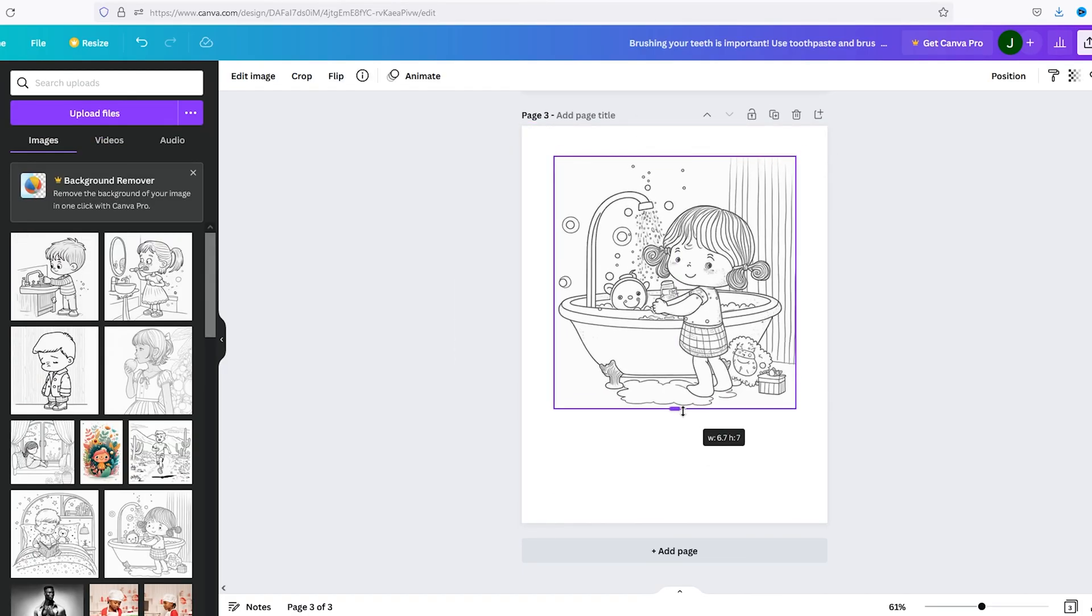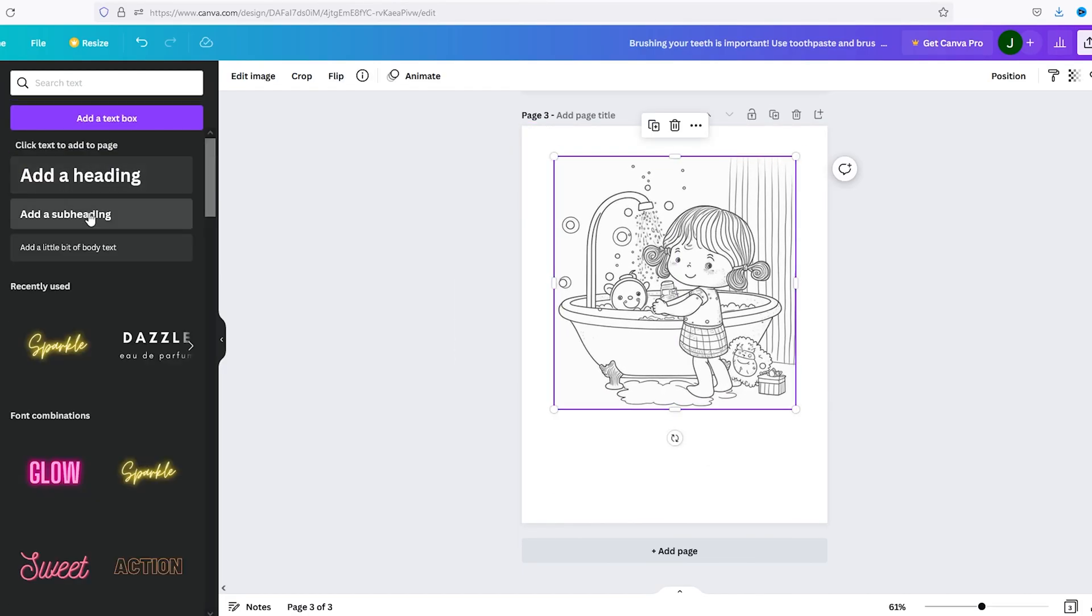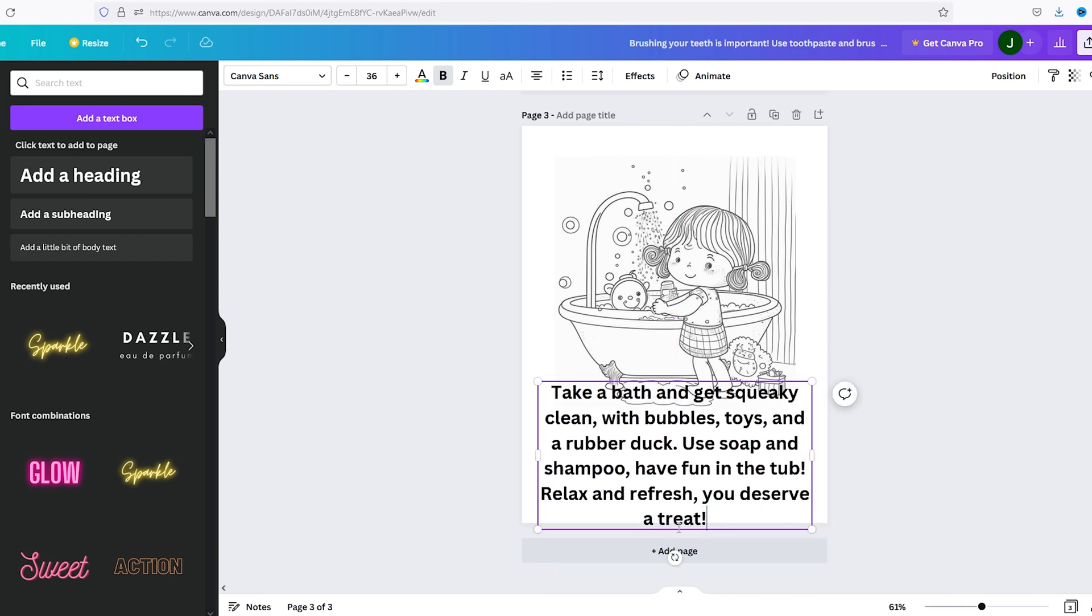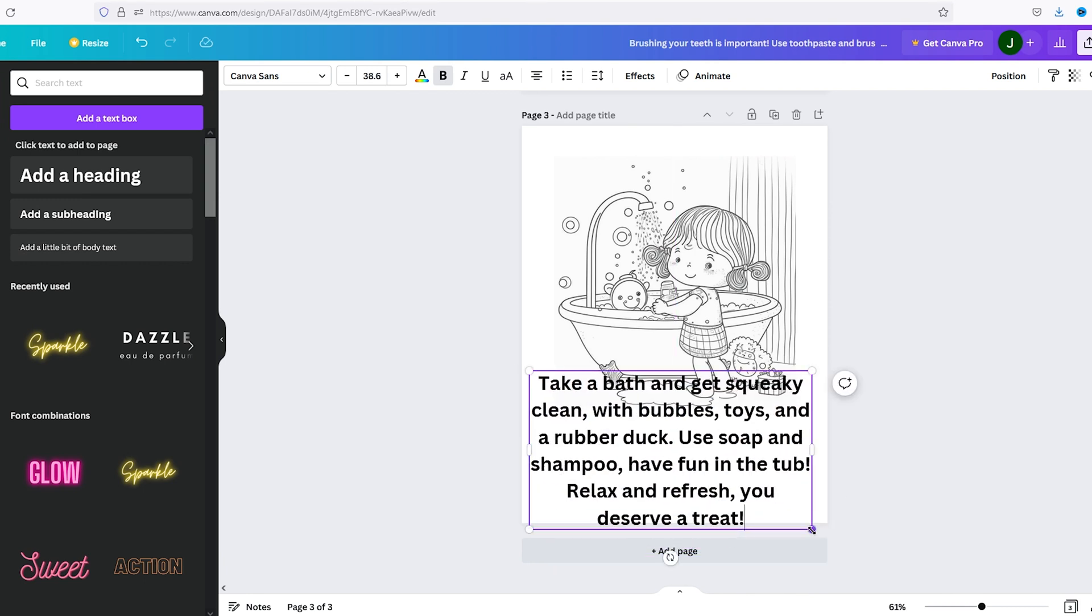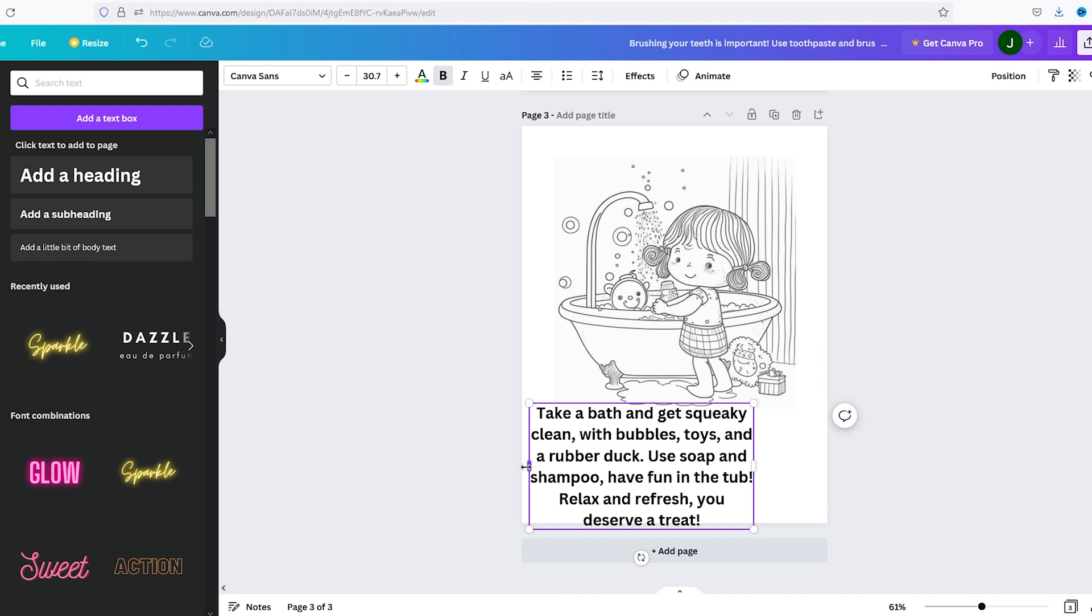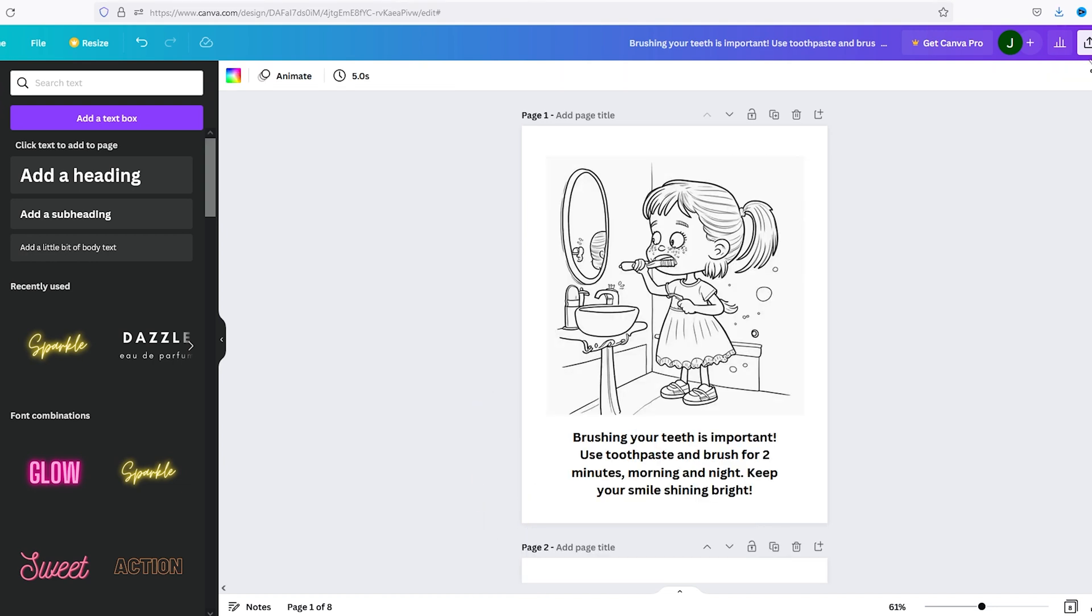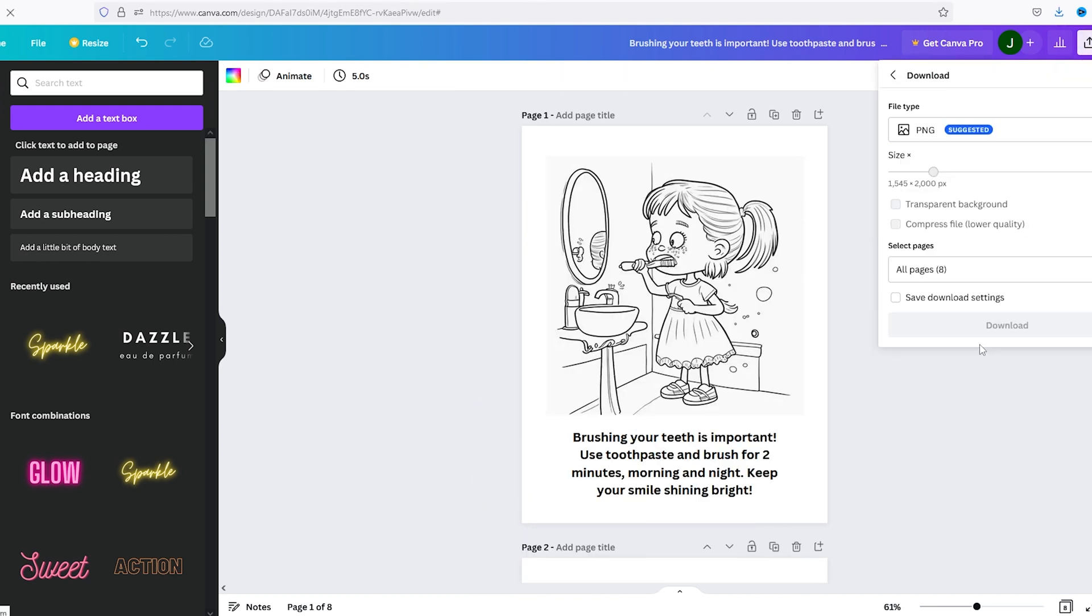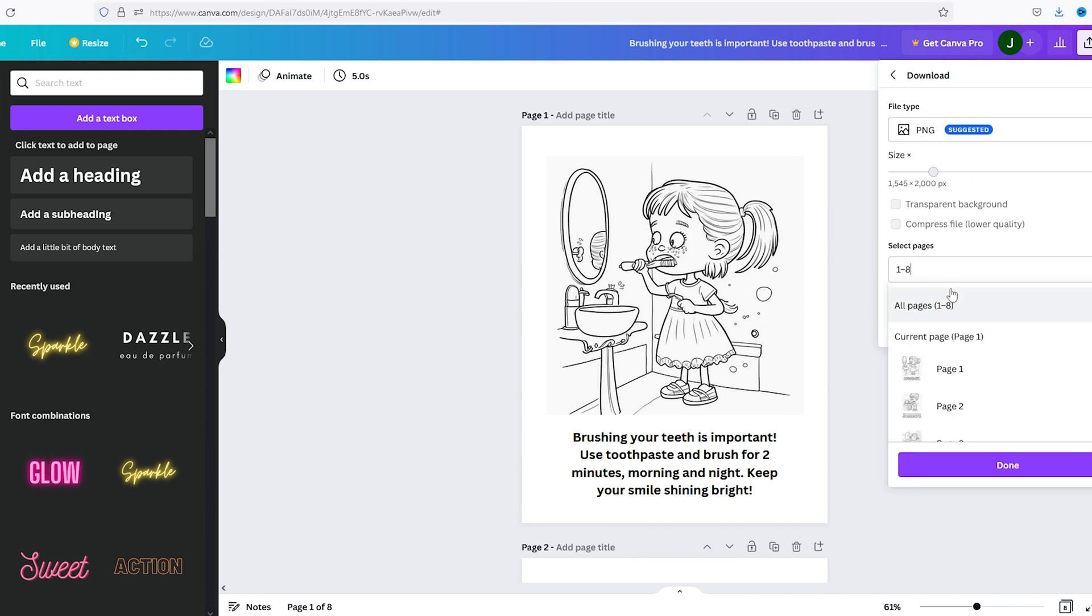You can put borders around your pictures, I just want to keep my simple for the sake of this tutorial. Alright, we are going to download, PNG, all pages.